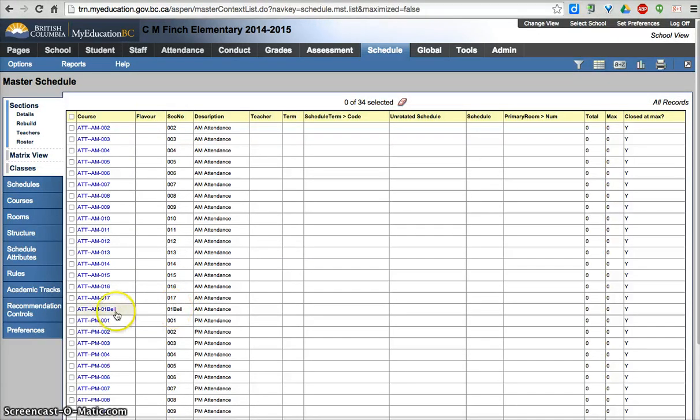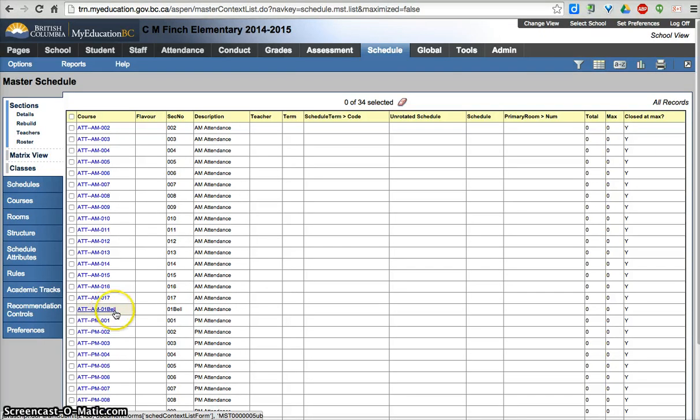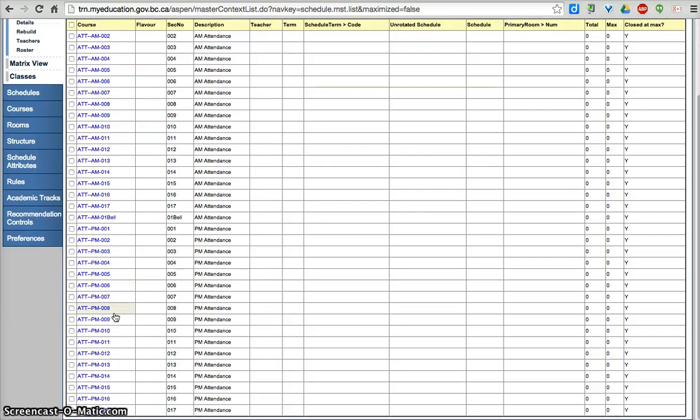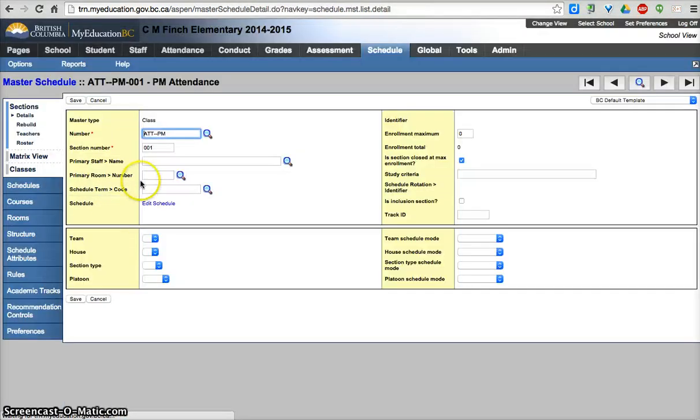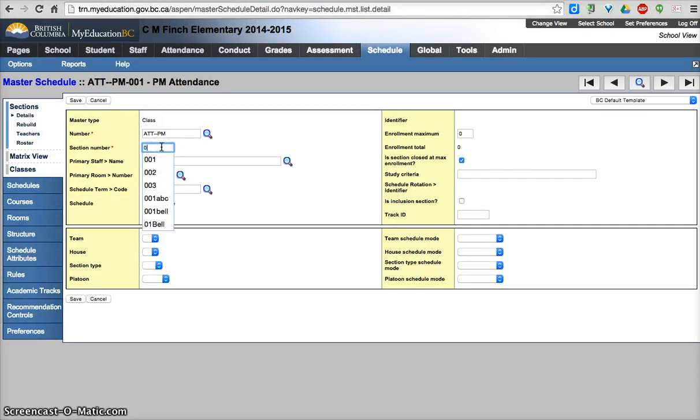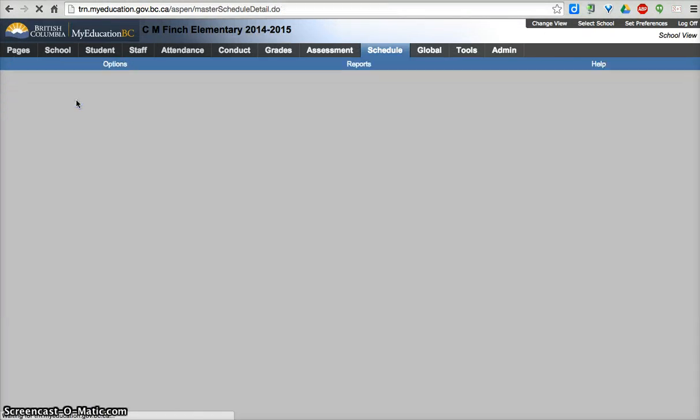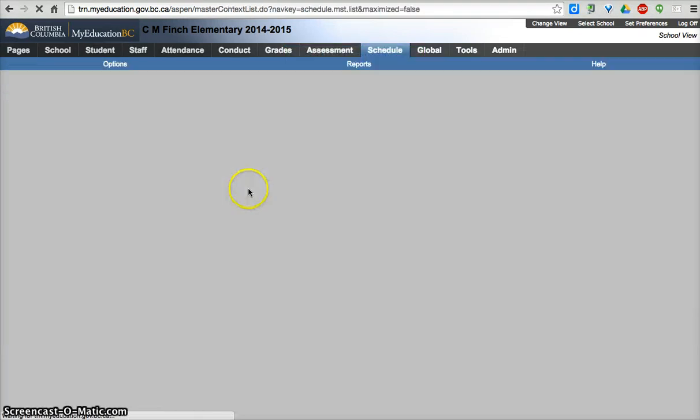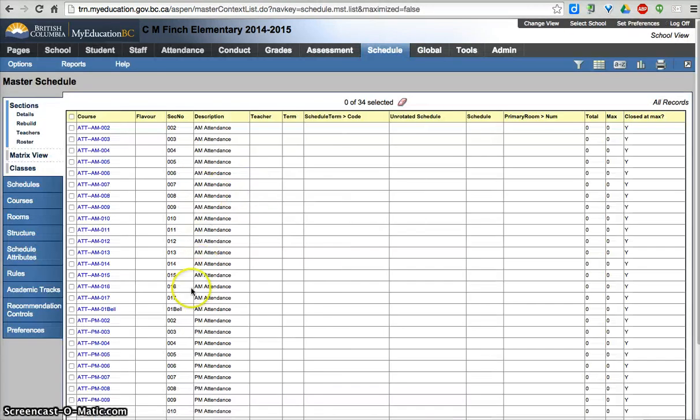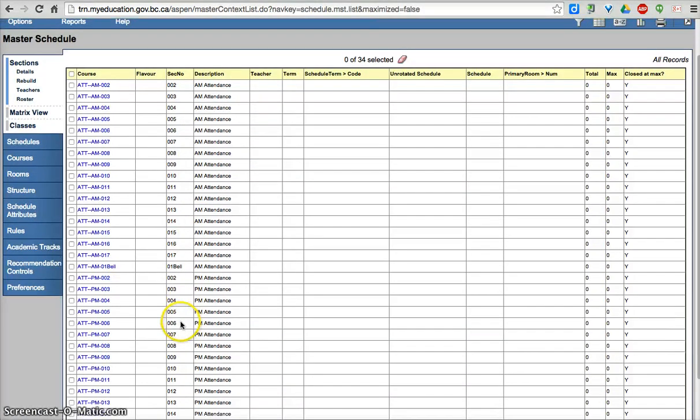So your section number does not have to be numeric. It can be alphanumeric, up to 20 characters. So if I'm doing something like that, I'd want to go find ATT-PM 001 for Bell. Unless, of course, you have a different teacher taking the attendance in the afternoon for that homeroom. So there's lots of options for you as to how you do that depending on your situation, which is quite nice.